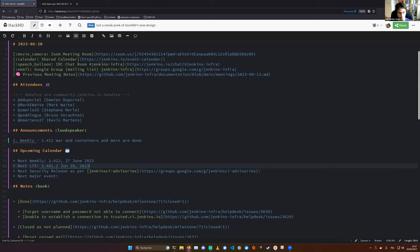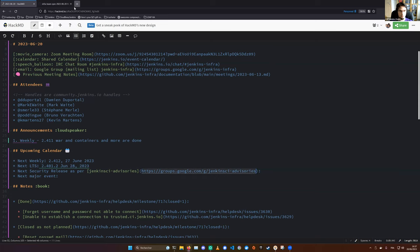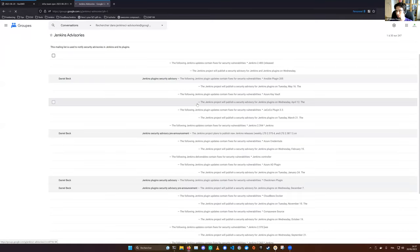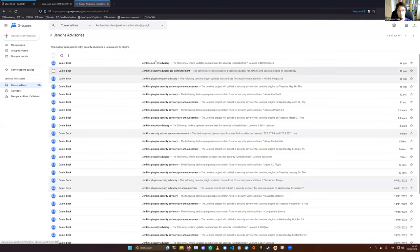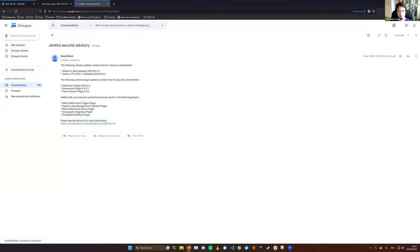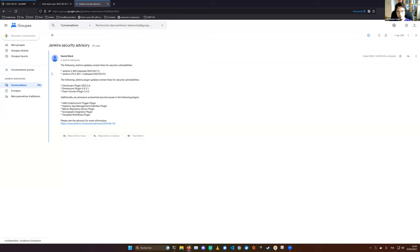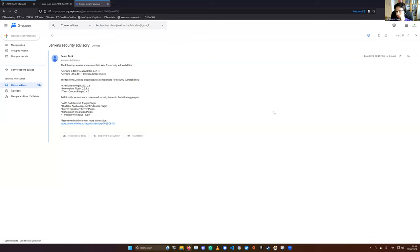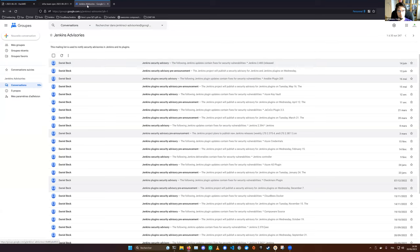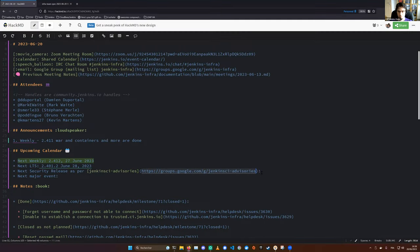A word about Jenkins advisories. We had one last week that wasn't announced yet during our previous meeting that was announced a bit later. So that advisory was for the plugins. And another issue that has been fixed on the 2.4.0.0 weekly release and 2.4.0.1.1 LTS. We are using that LTS or later weekly releases, so we are not subject to that advisory. No more advisory announced. Any questions?